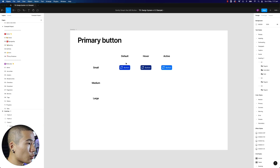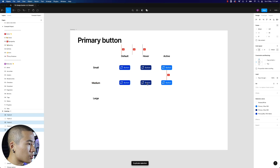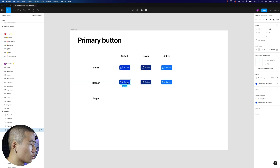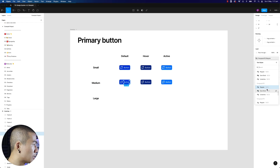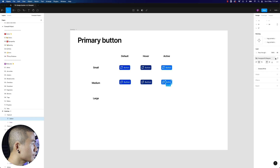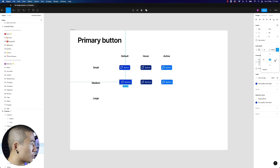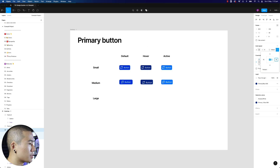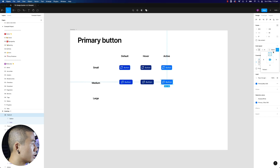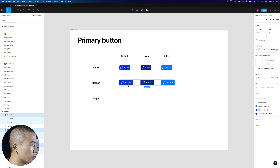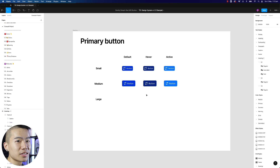Now we want to duplicate all this for the medium size buttons. For medium, the text is going to be a little bit larger — let's make it 18 point — so let's push this up. We also want to make the padding a little bigger because these buttons are generally larger, so we'll go 16. We could add padding or simply extend it — for this example I'm just going to extend it.